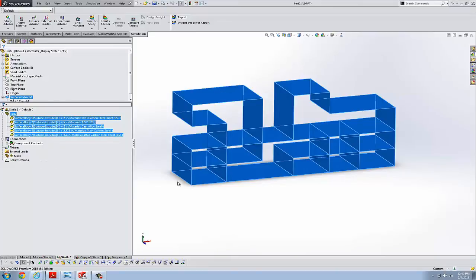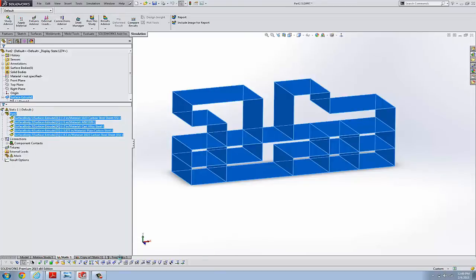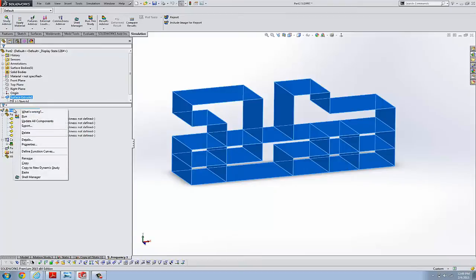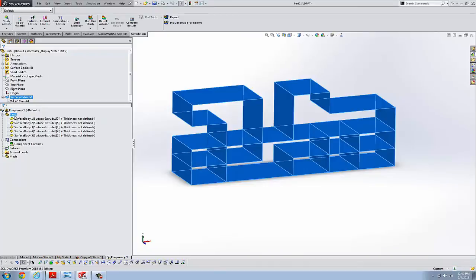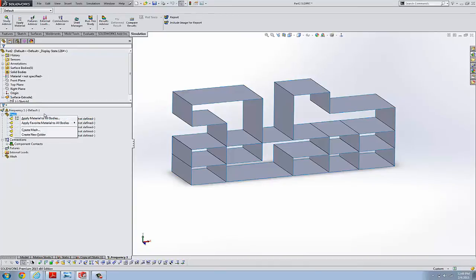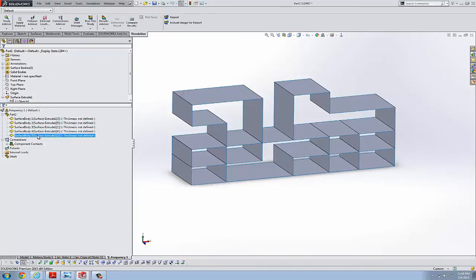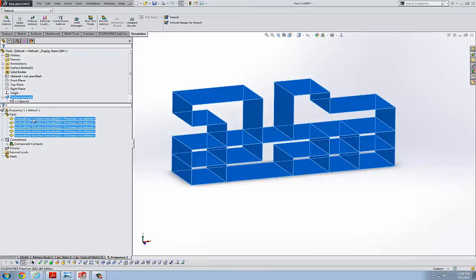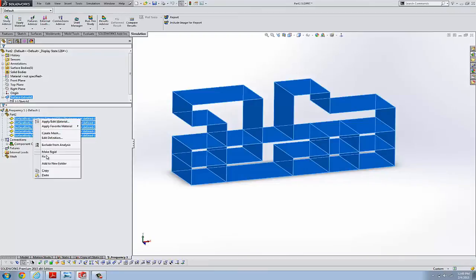Now we go to our frequency study. And you might think you could right mouse click on the study name, which you can, to paste. Or you can also just right mouse click, control select all of the shells, and do a paste as well.